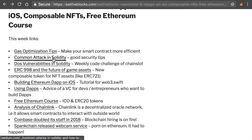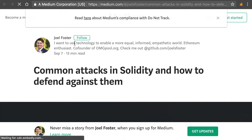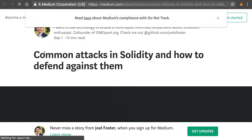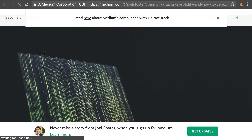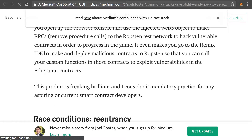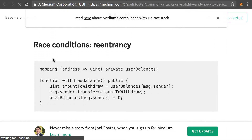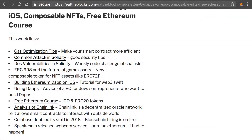Next, we have a link about common attacks in Solidity, which is basically about how you can make your smart contract safer. Security is a really big deal when you program a smart contract. For example, it talks about race conditions and reentrancy, which is one of the most famous security vulnerabilities of smart contracts. Check out this article — it's pretty cool.